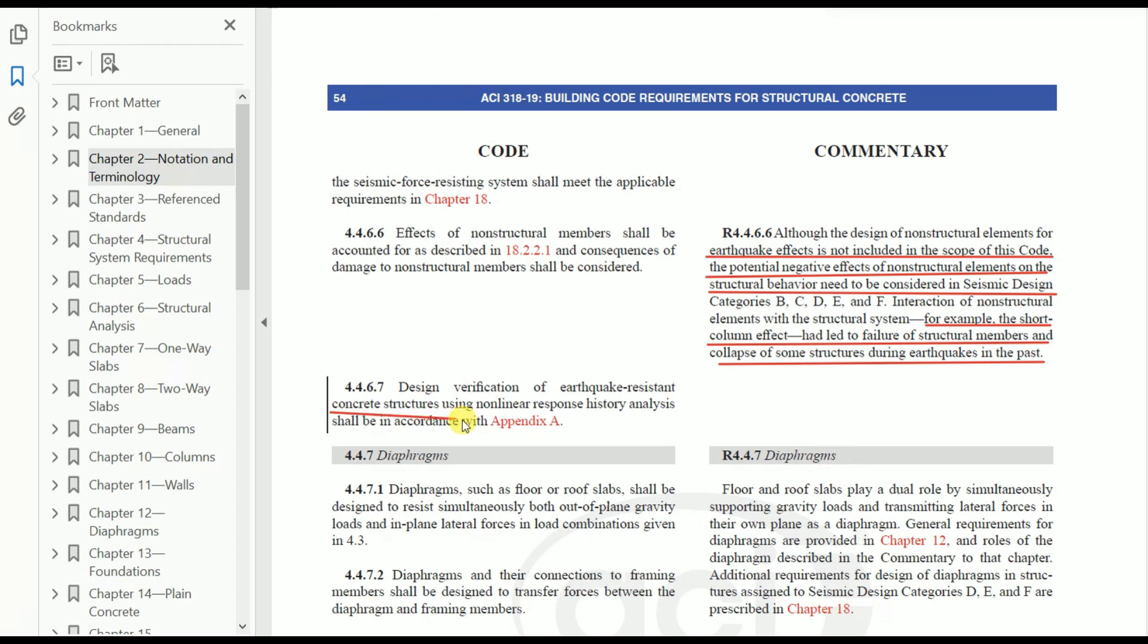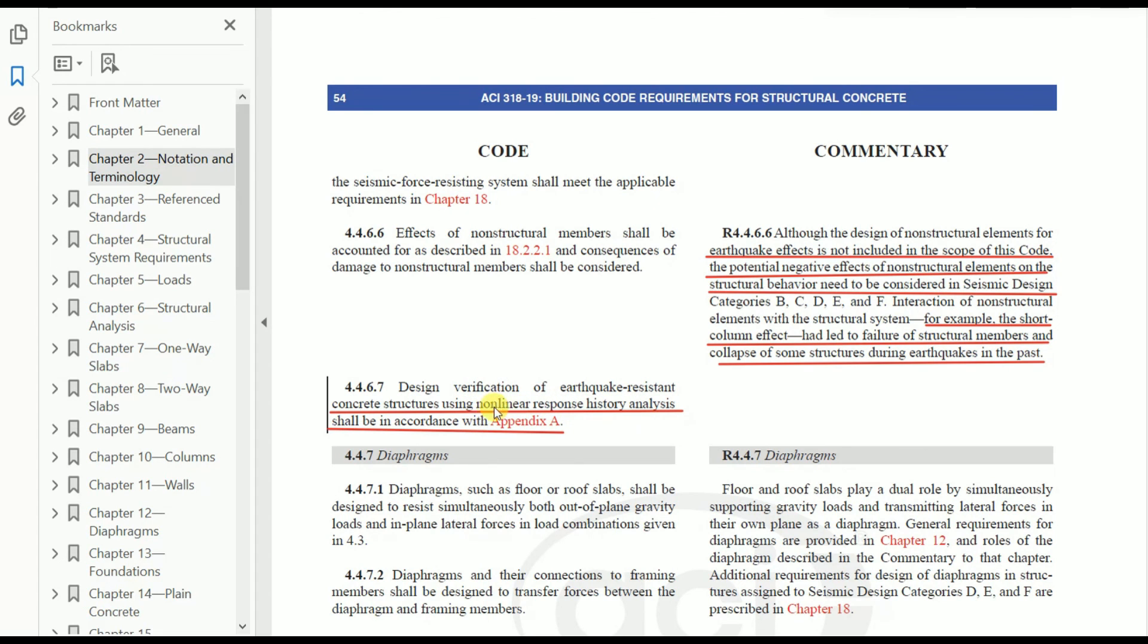The last one: design verification of earthquake-resistant concrete structures using non-linear response history analysis shall be in accordance with Appendix A. So friends, let's end up here. Let's discuss the other things in the next part of this video. I hope you all liked this video. Please comment in the comment box if you like the content, hit the like button, share it with your friends, and don't forget to subscribe the channel for more videos. Thank you for watching.